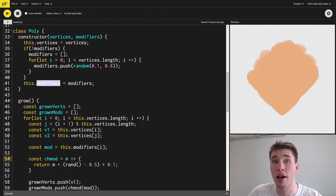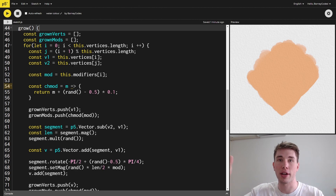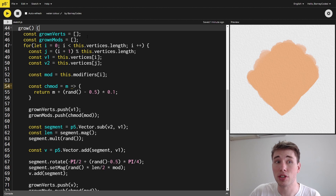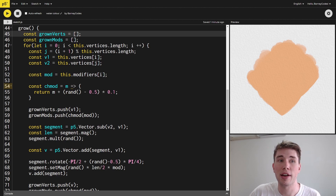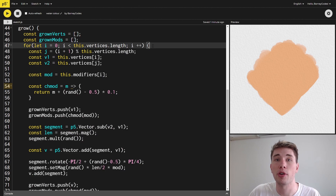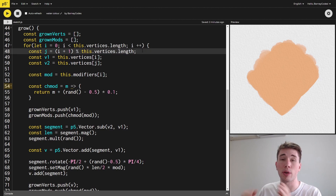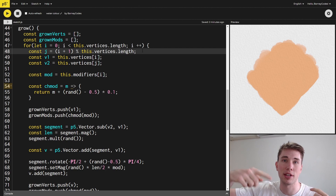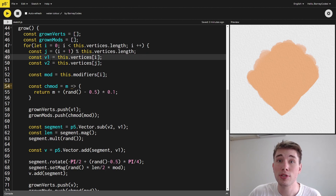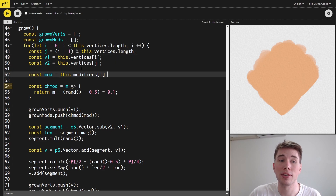If we've generated the modifiers we store them onto the object, otherwise we use the ones passed in the constructor. Now we get to the grow function — this is where we actually subdivide all of our edges and grow and spread them over the canvas. The outcome is a new polygon using these expanded grown edges. We have a list of grown vertices and grown modifiers, then we loop through all the current polygon's vertices. I'm also creating a j index for the next vertex along, using modulo the length of the vertices array so we loop back at the end for a closed shape.